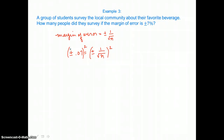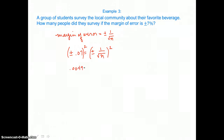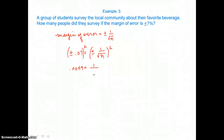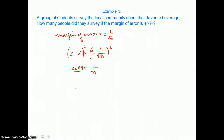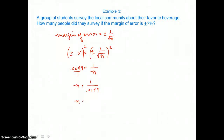Squaring both sides, whether positive or negative gives a positive product, so we don't need to worry about signs. 0.07 squared equals 0.0049. On the right-hand side, 1 squared over the square root of N squared gives 1 over N. Using the cross-multiplication property for proportions, we can write this as N equals 1 over 0.0049, which gives approximately 204. So about 204 people were surveyed.